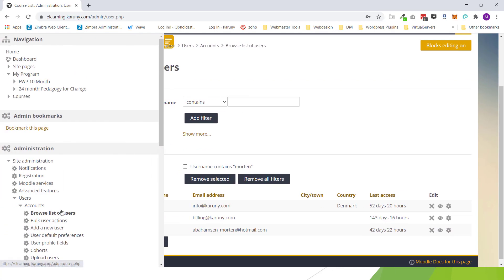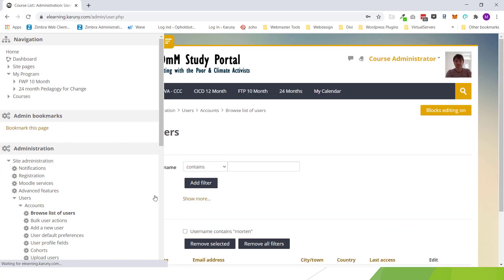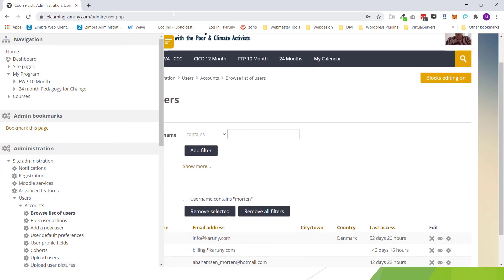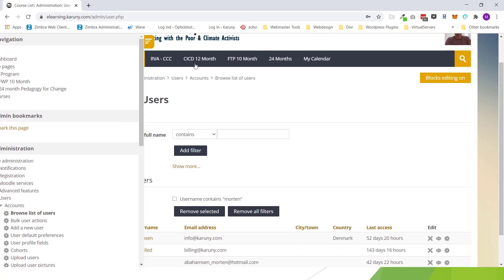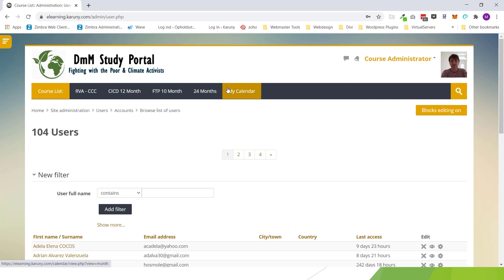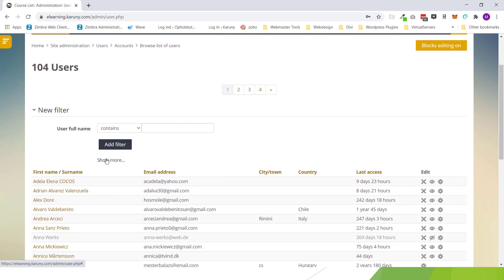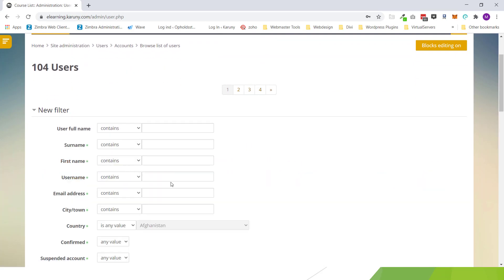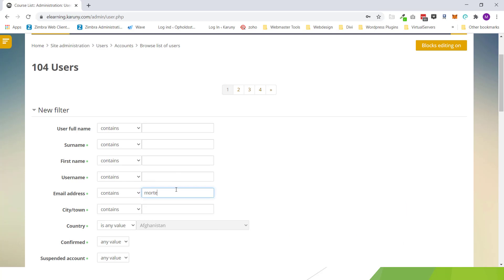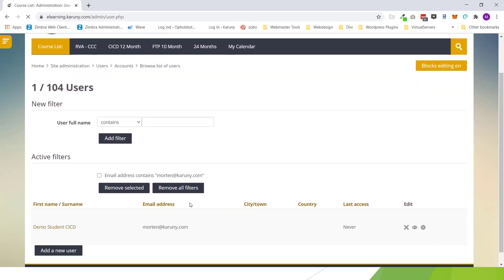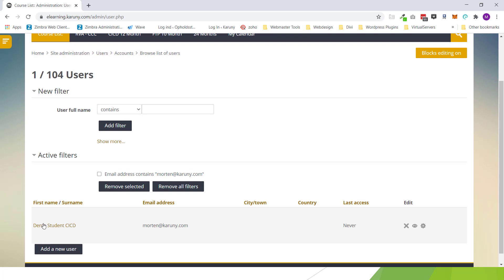If I went back to browse users, I can go into search for example on a username or an email address. And that will confirm that the user has been created within the system. So that's the user creation.